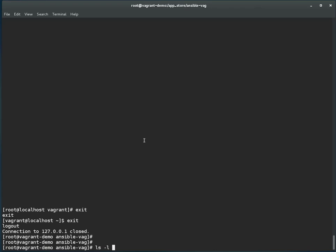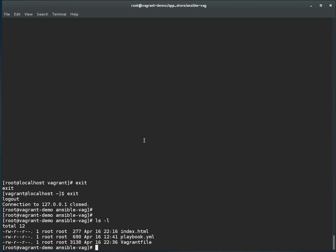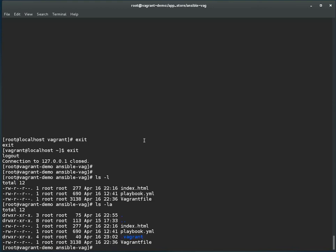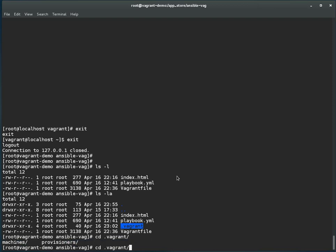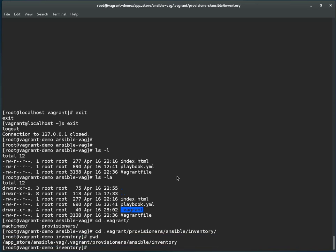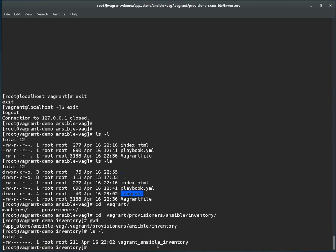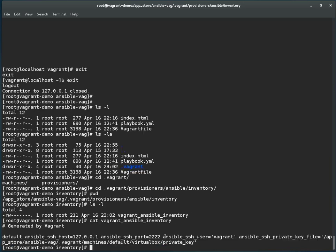Now let me show you how the inventory file looks. If I do ls -l you will see the three files we have configured and created. Let me list the hidden files — you can see the .vagrant directory which is created by Vagrant, where it stores all configuration about the particular Vagrant guest. Going into provisioners, ansible, inventory — this is my current directory. Let me do ls -l. This is the inventory file. You can see it is generated by Vagrant: ansible_ssh_host, the particular IP, access over port 2222, user vagrant for ansible_ssh_user, and the private key path.